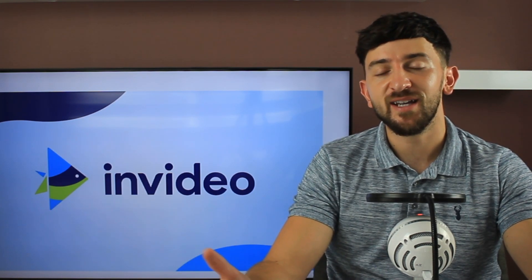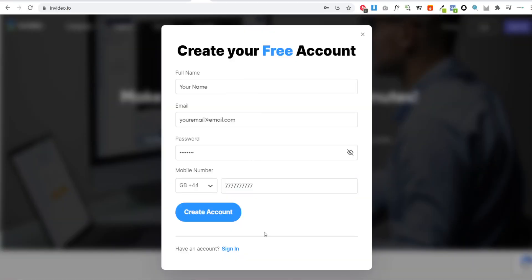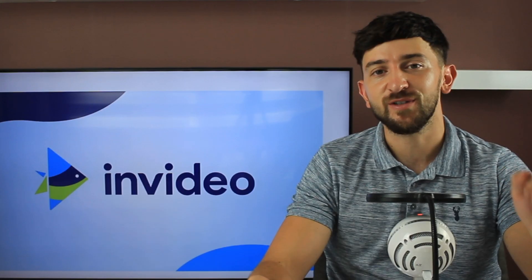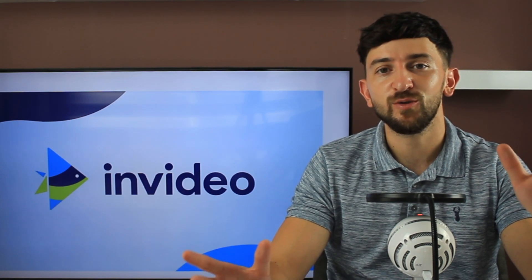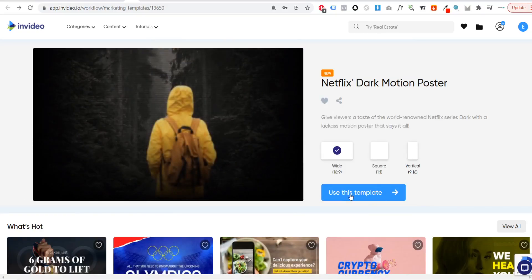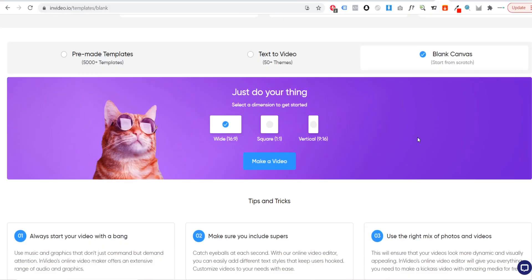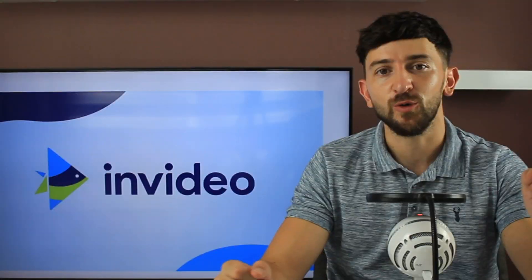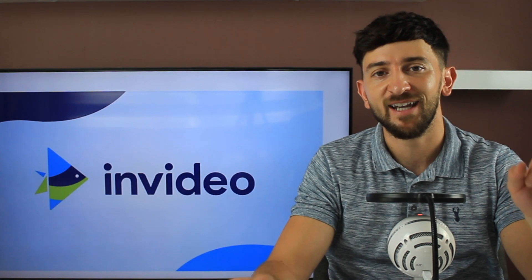The first thing you're going to have to do if you haven't already is sign up for an NVIDEO account — I will leave a link in the description for you to use. We do of course have a link to the ready-to-use template for this motion poster, but for the purpose of the tutorial, we're going to be starting with a horizontal blank canvas. Once the NVIDEO editor loads, delete any text and logo placeholders so you're starting with a completely blank canvas.